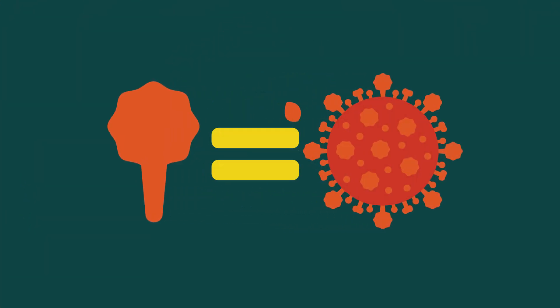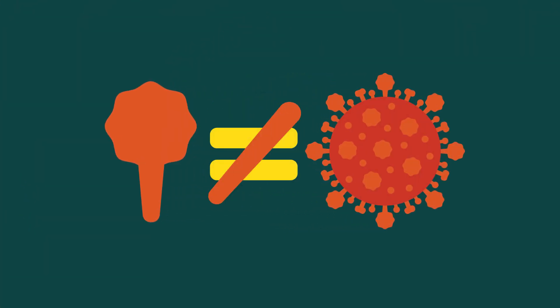Importantly, the spike protein cannot turn into the virus. Therefore, the vaccine cannot give us COVID-19.